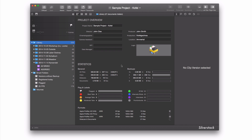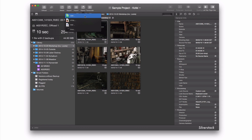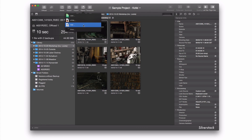First, select the item you want to export, for example a folder. Then click on the Report button. You can export your report either in a CSV, HTML or PDF file, as well as print the report.